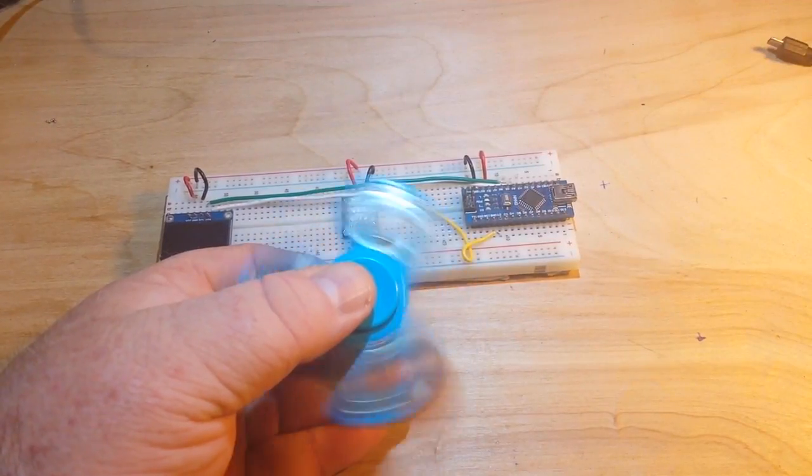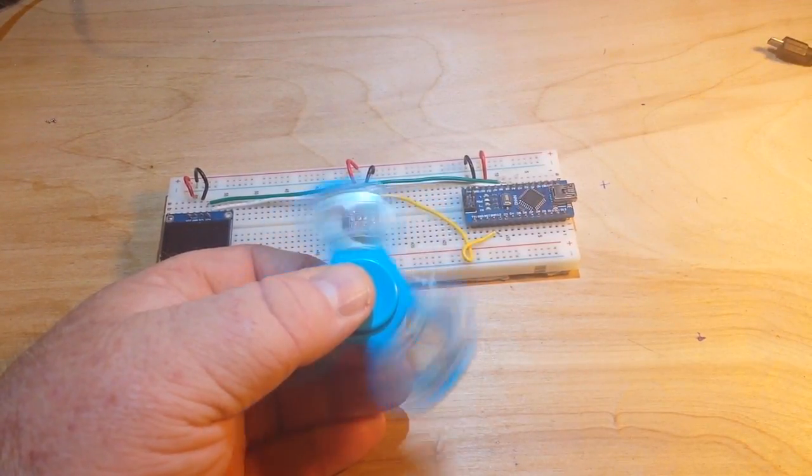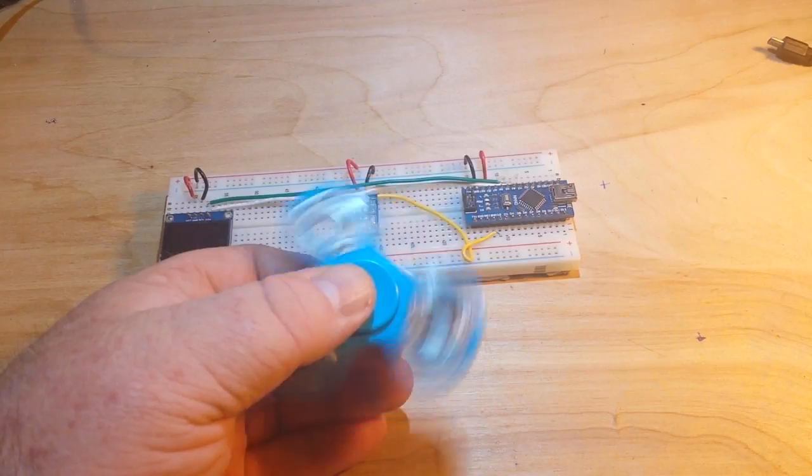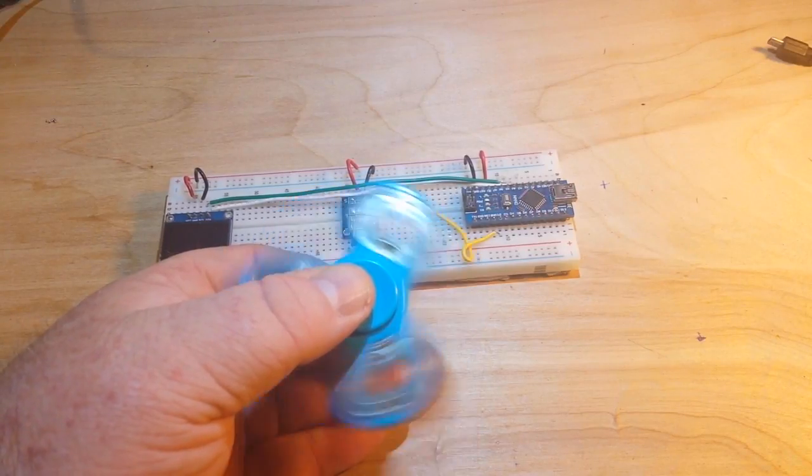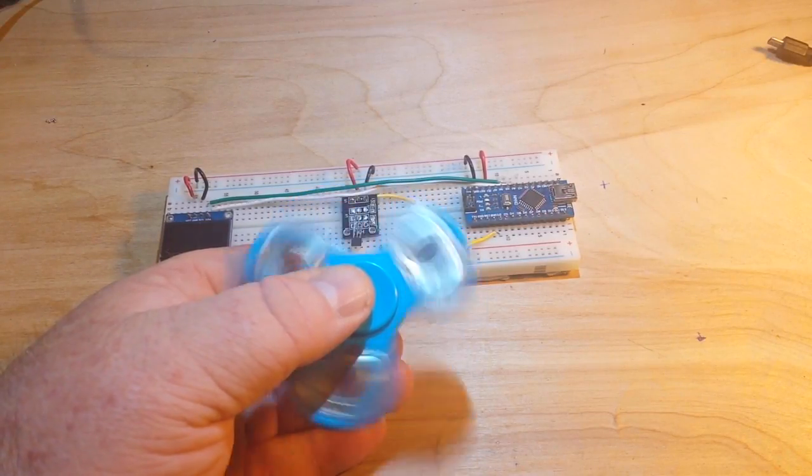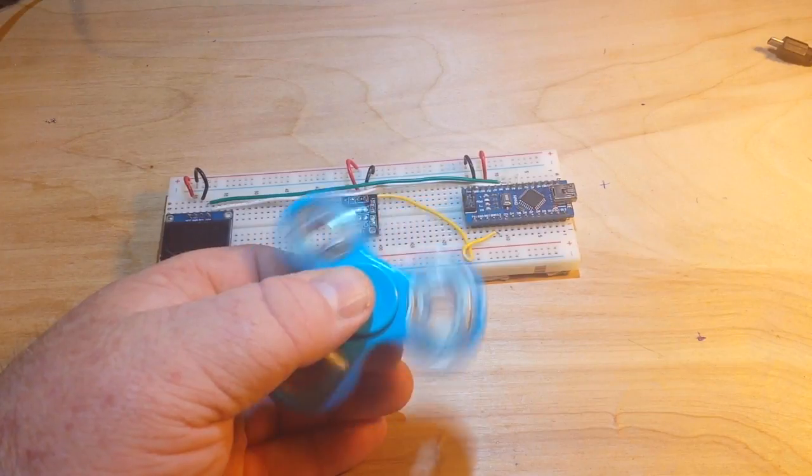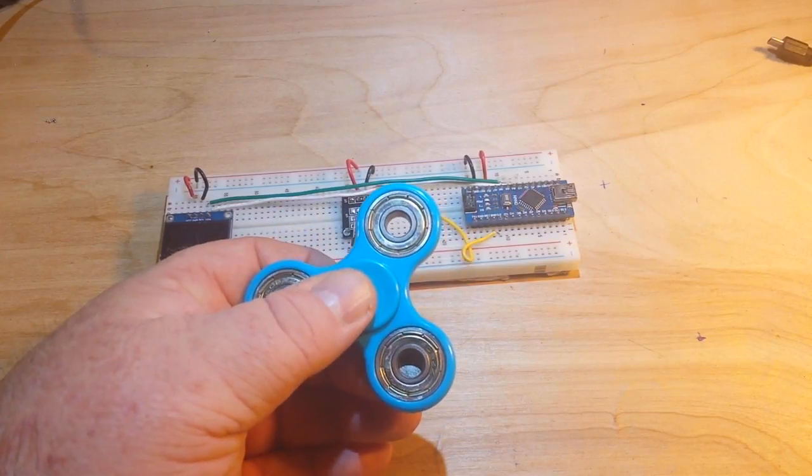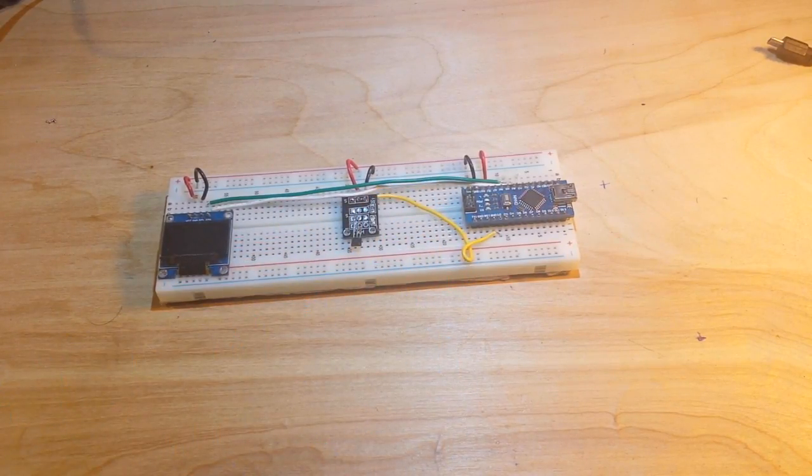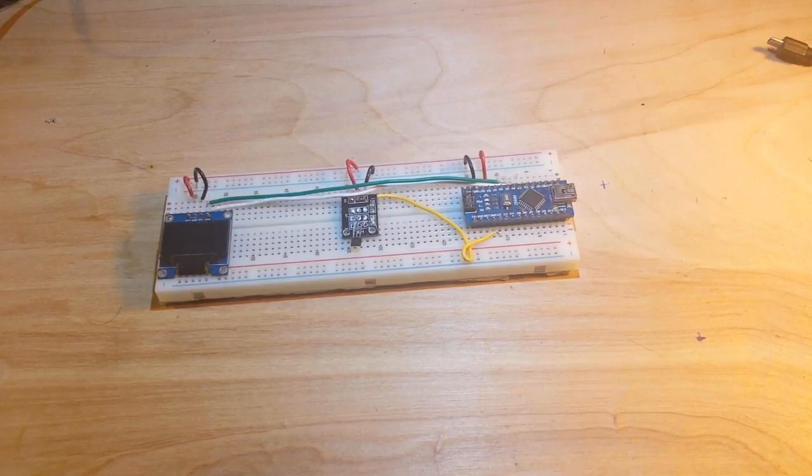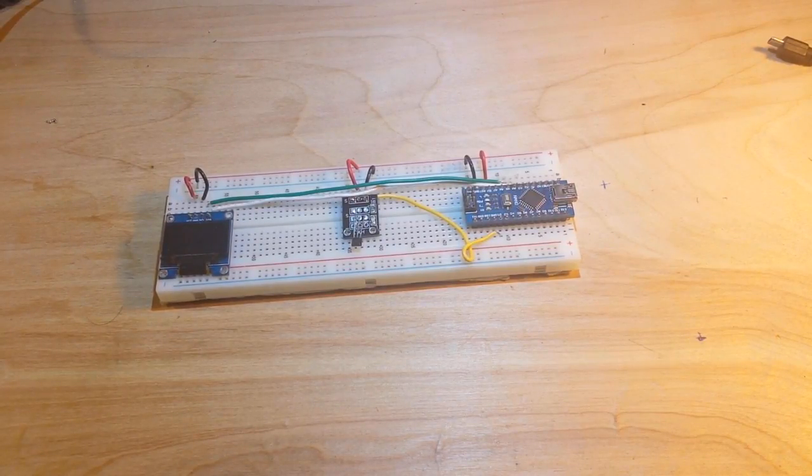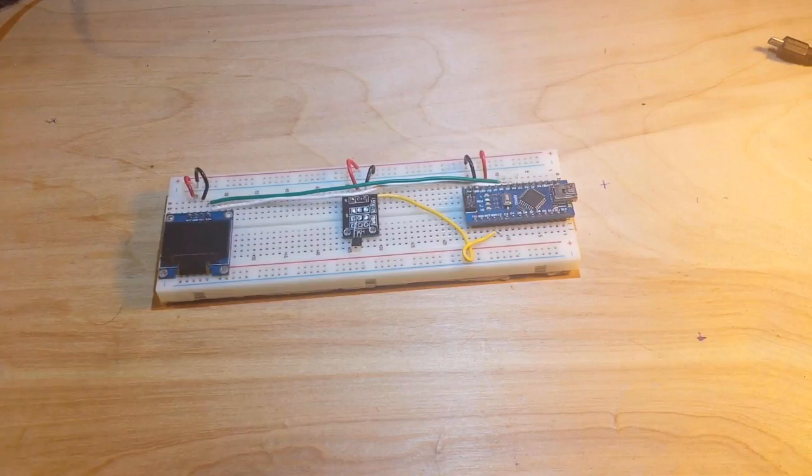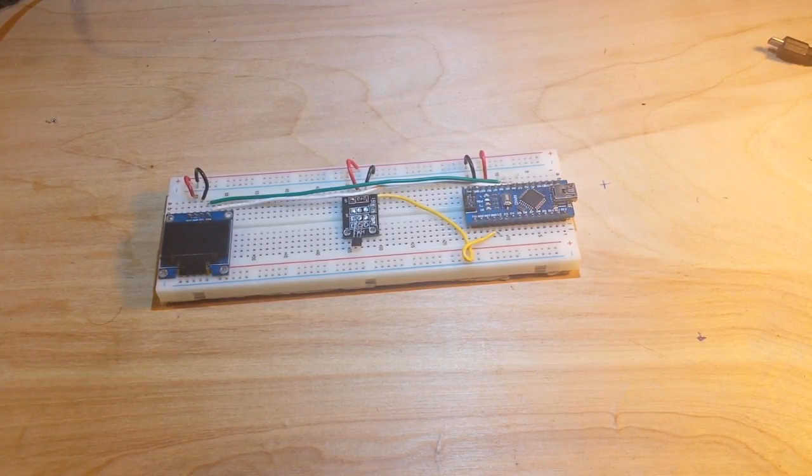Yep, that's a fidget spinner, one of many owned by my son, and these things are all the rage. So I decided to put together a little project where we can do a fidget spinner tachometer. Now even if you don't have a fidget spinner, this project will work out well for you because you can make a tachometer for other things using this method.